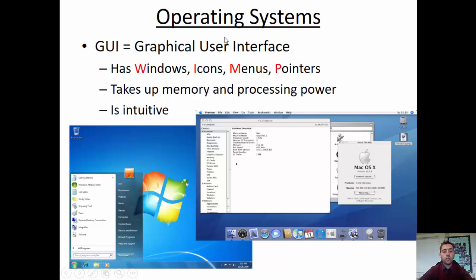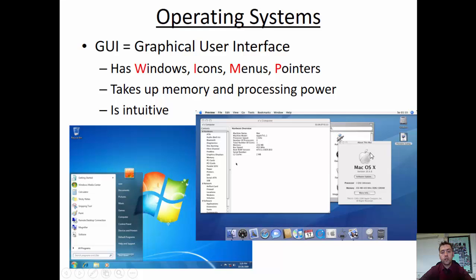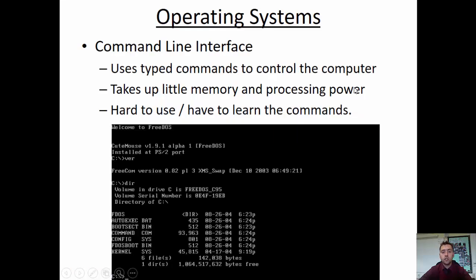Operating systems can be categorised as two types. The first is a graphical user interface, or GUI, which has what we call WIMP — Windows, Icons, Menus and Pointers. It takes up a lot of memory because it's very graphical, but it's very intuitive to use. You press start, click on programs, open up the internet — it's quite easy to do.